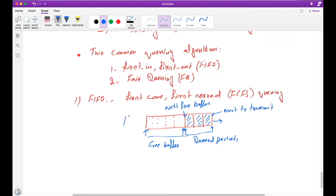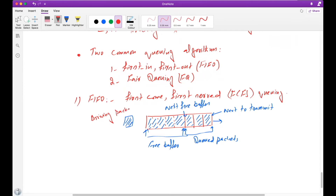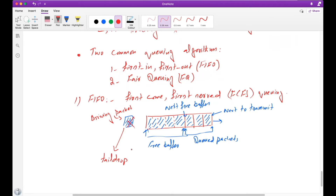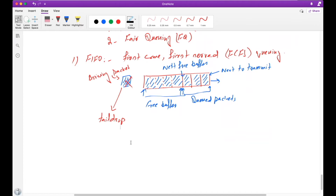If new packets arrive, they will be placed inside the queue depending on available space. If the queue is full and there is no space available, the router will discard the arriving packet because there is not enough buffer space. This is called tail drop — we have dropped a packet at the tail of the queue because the queue was full.